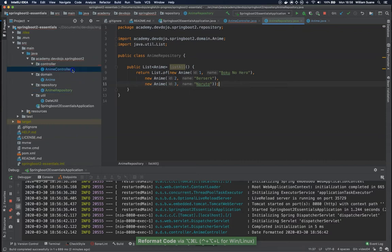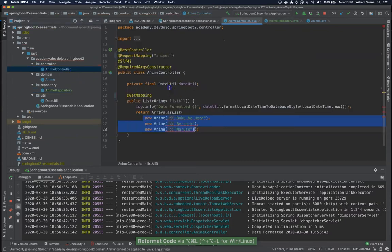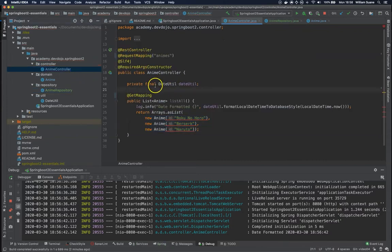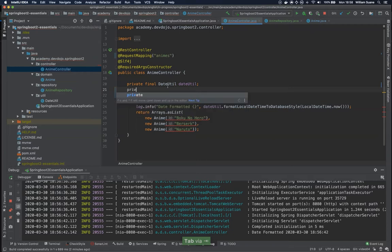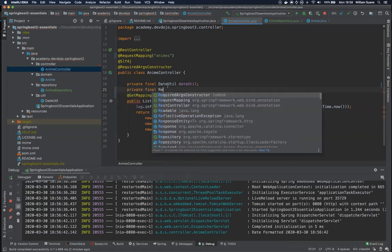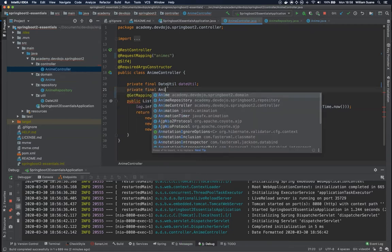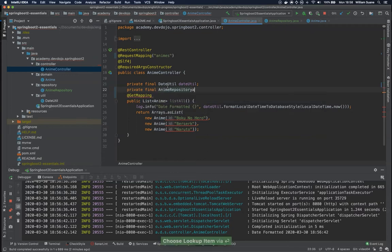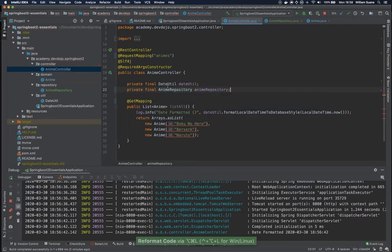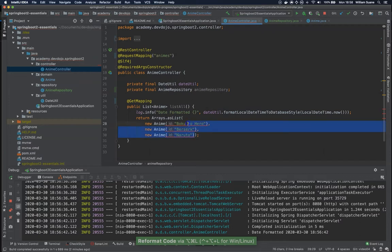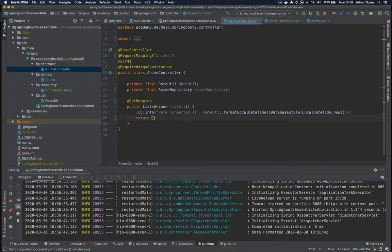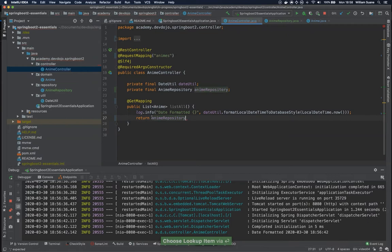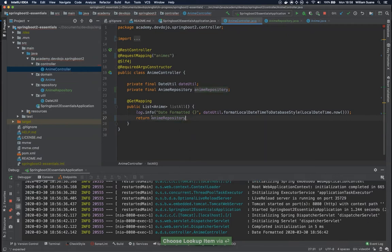Okay, now at anime controller we already have here our private final for data. Let's just add another one for anime repository. Just make sure that everything is working. Just return animeRepository.listAll.